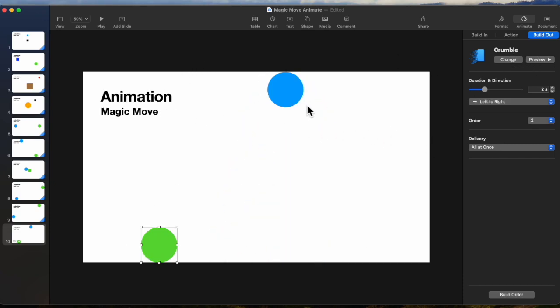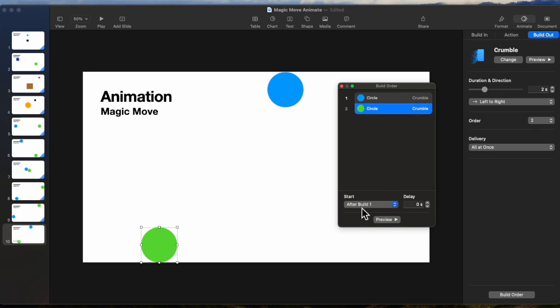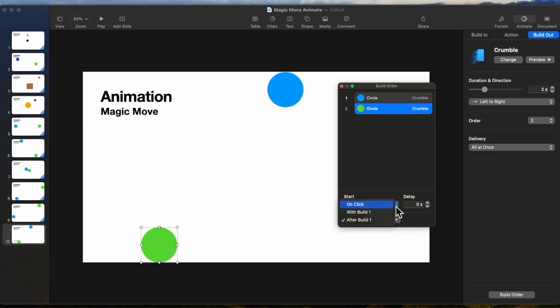Now what's important here is the play order. So when you look at the build order, we can see circle one, we can see that circle one crumbles after the transition. Circle two is after build one. So one crumbles before the other under this model. We could make them crumble at the same time with build one. We'll stay with after for now.